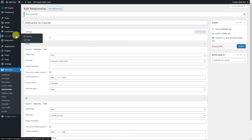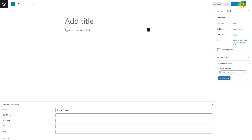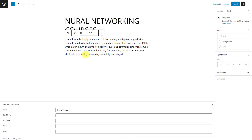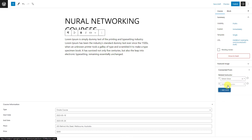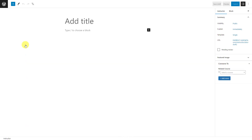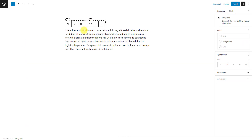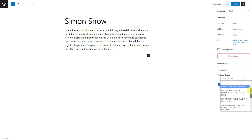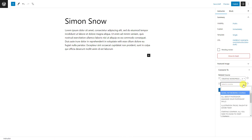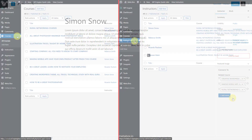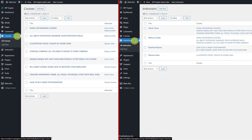After publishing, go to a post editor. You can see a section here — just fill in the information for the post. You will see the information displayed like this. In the next steps, we'll display these relationships on both singular pages of the course post type, instructor post type, and on the archive page where all the courses are listed.